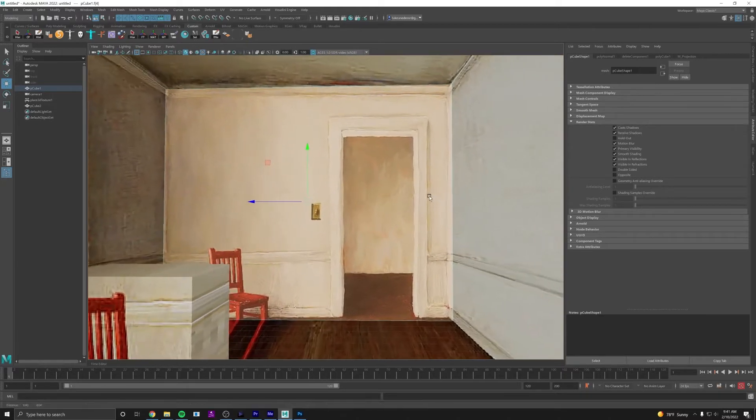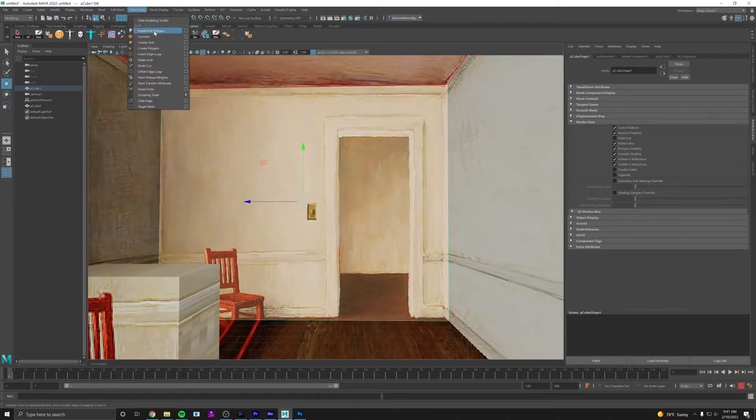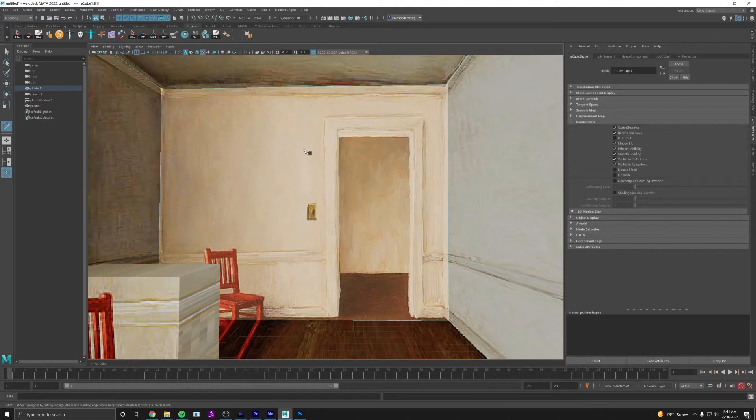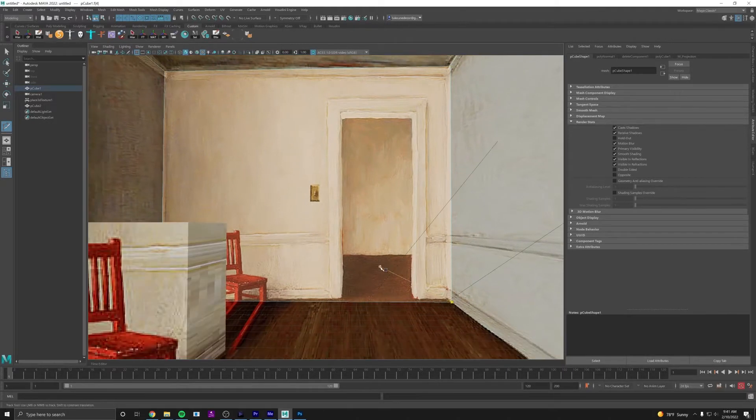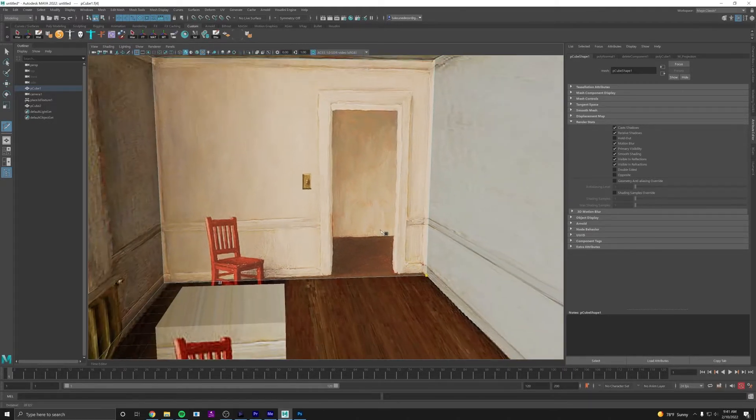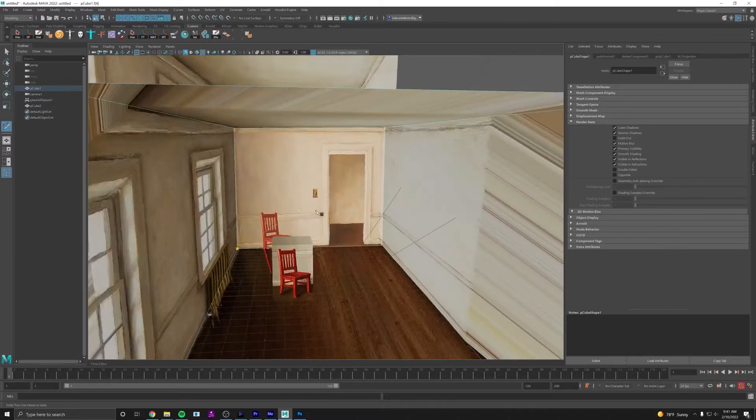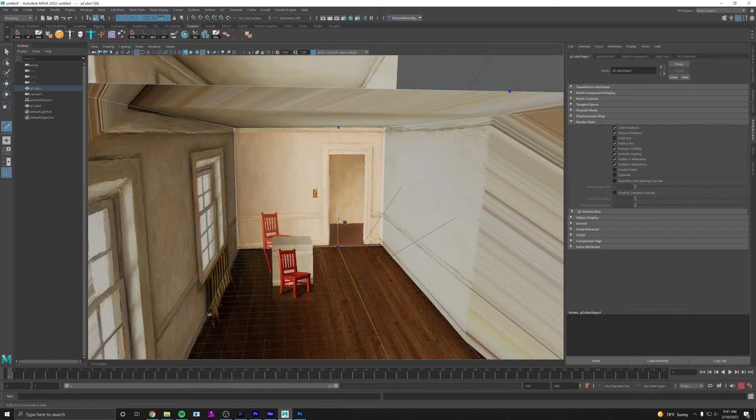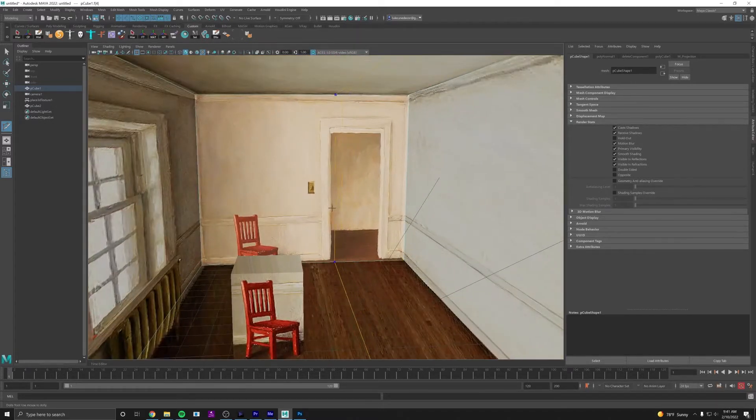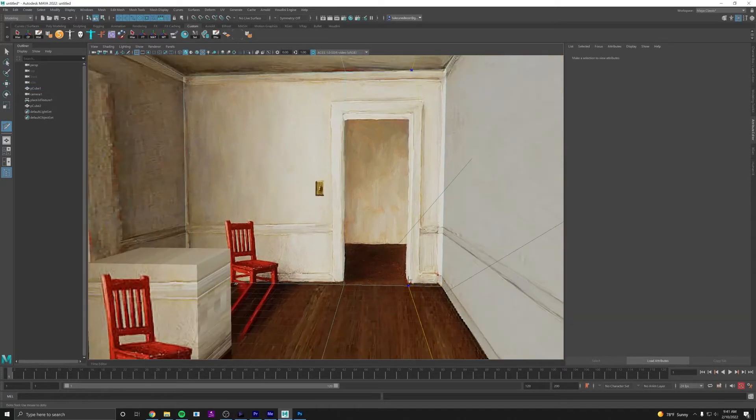We're going to use the multi-cut tool for that, and that's under Mesh Tools, Multi-Cut. Here we can add edges and vertices. If you hold down Control that's going to add a whole loop, and let's just add it right on the edge of the door, on the inner edge here. I'm going to add another one.